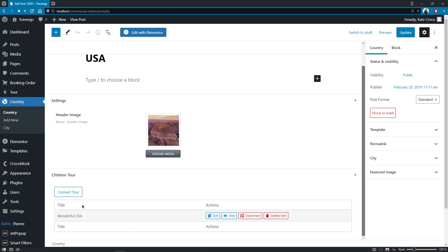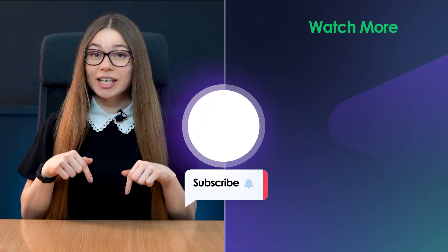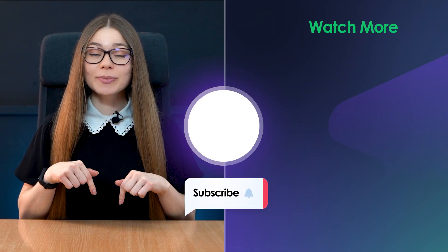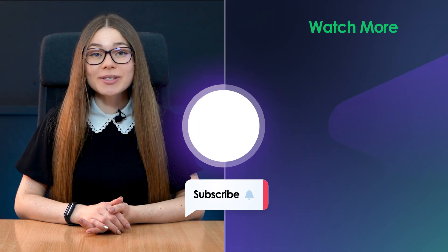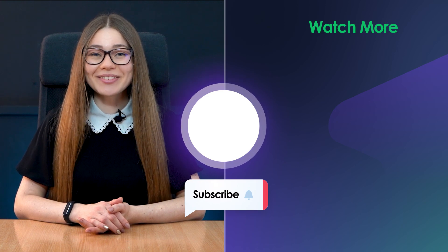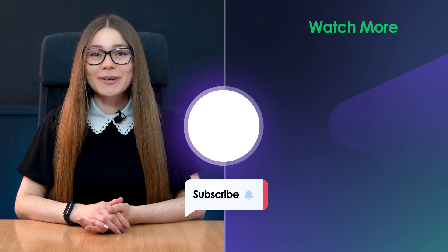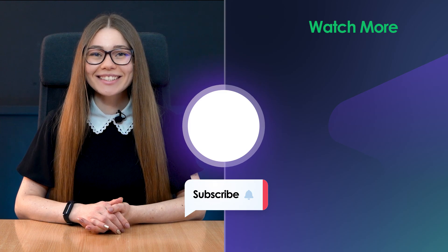And that's pretty much it for today. Thanks a lot for watching this video. I hope it was useful. And if so, don't forget to give it a like. Also, ask your questions in the comment section below or contact our support team so they could assist you. Have a lovely day and join our friendly Facebook community. Cheers, guys!